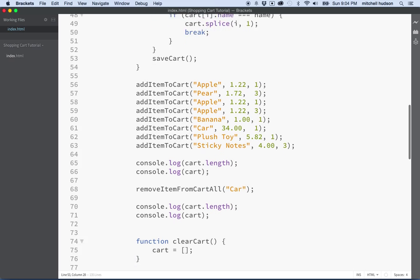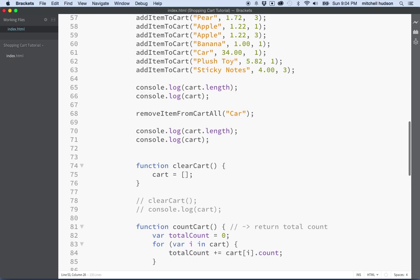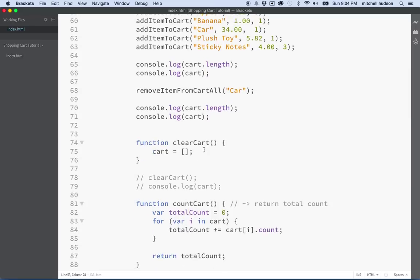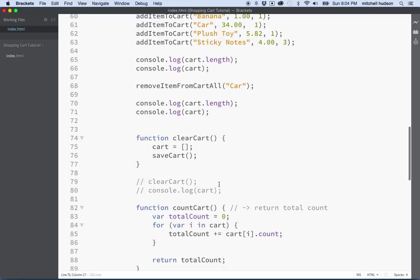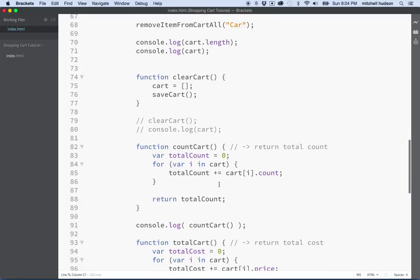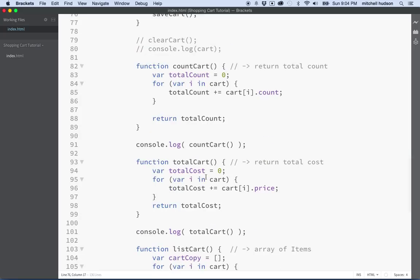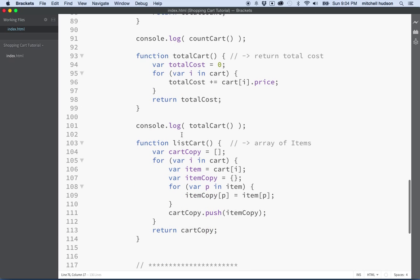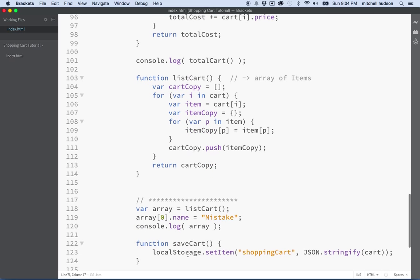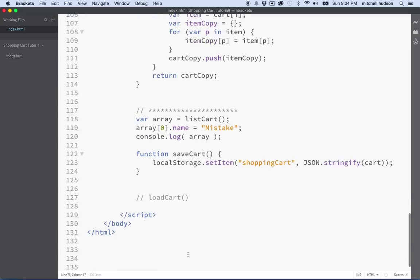And then let's try it again here. I guess if we clear the cart, maybe we want to save it again. Let's see here. If we count the cart or total the cart, we probably don't need to save it at that time because we didn't actually change it. And if we list the cart, we probably don't need to save it again. So I think we're good.